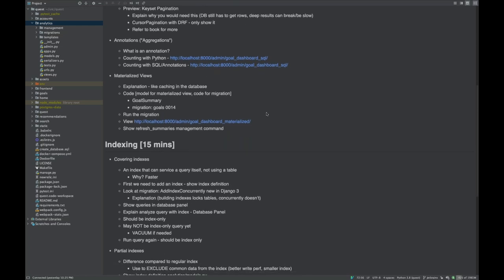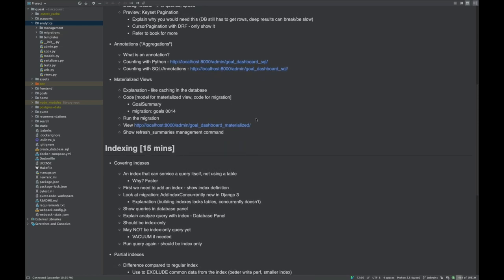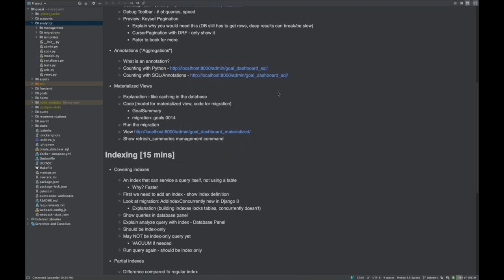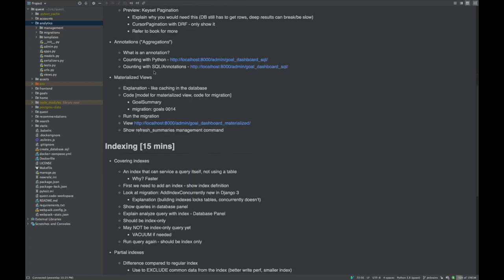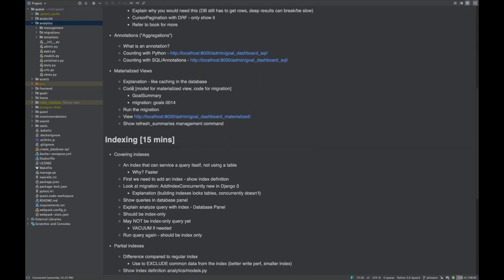Now let's look at one of your secret weapons for database performance: materialized views. You don't see this a lot in Django projects, so this is something you really want to add to your toolkit.